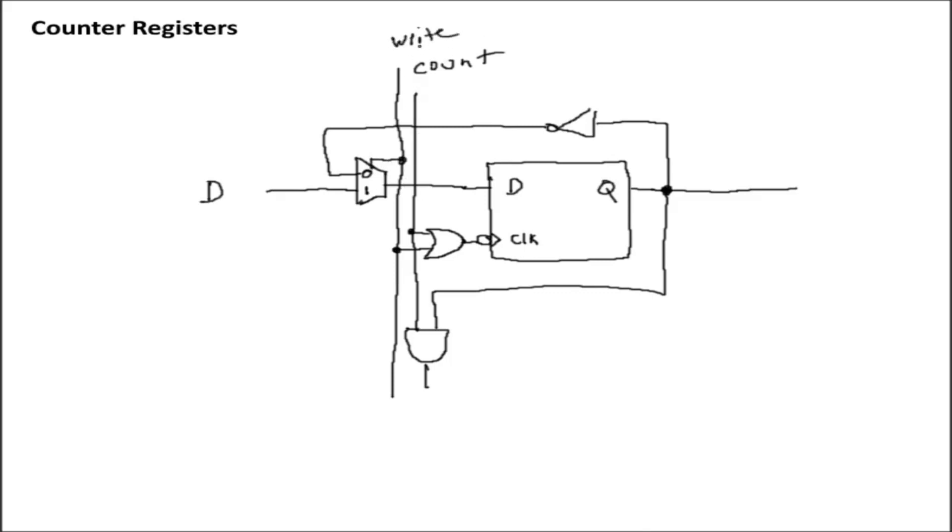So when we enable the write line, it's going to switch the MUX from the feedback line to the D input. It's also going to prime that clock input. So when we release that write signal, it's going to fall and write whatever the contents of the bus is into the D flip-flop, which, because of the MUX, is whatever the value of D is over here.